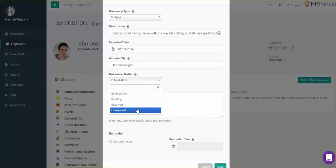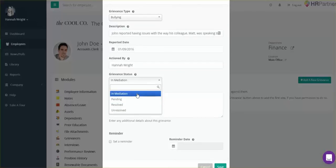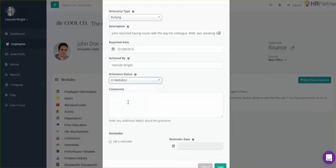Whenever the grievance has been resolved, you can come back in and select resolved. I'm just going to leave it in mediation for now.